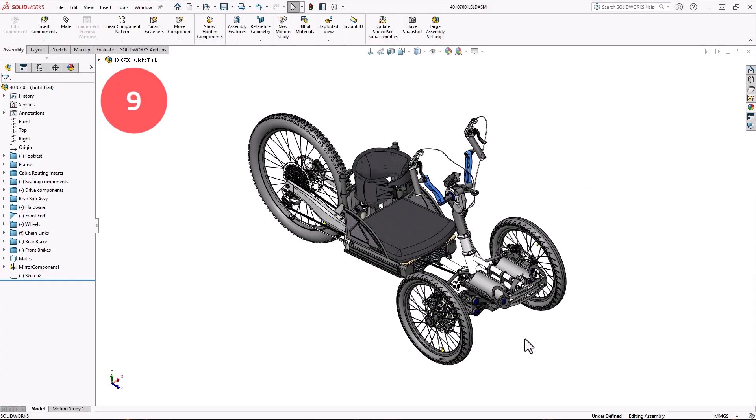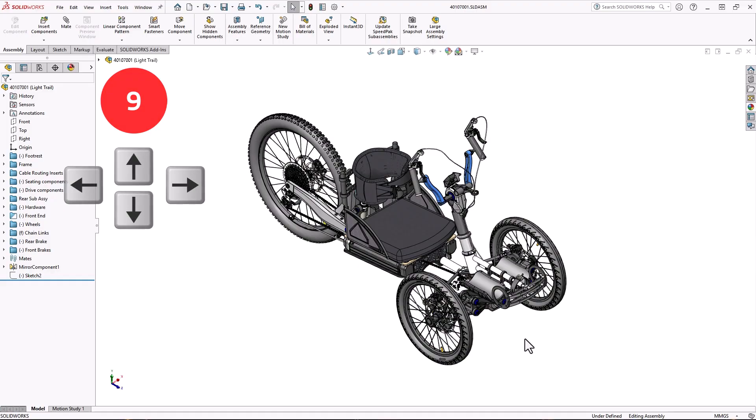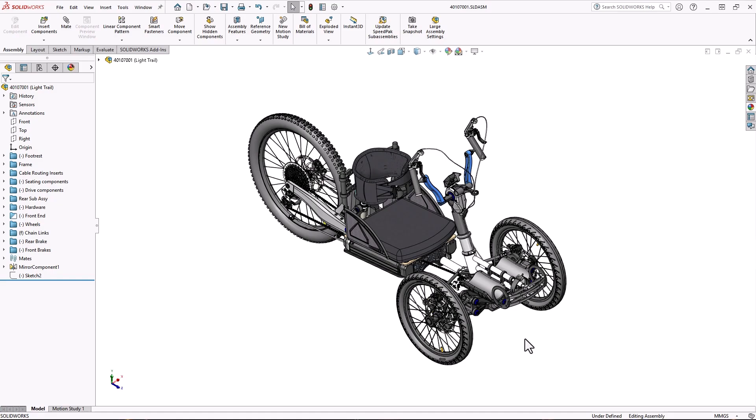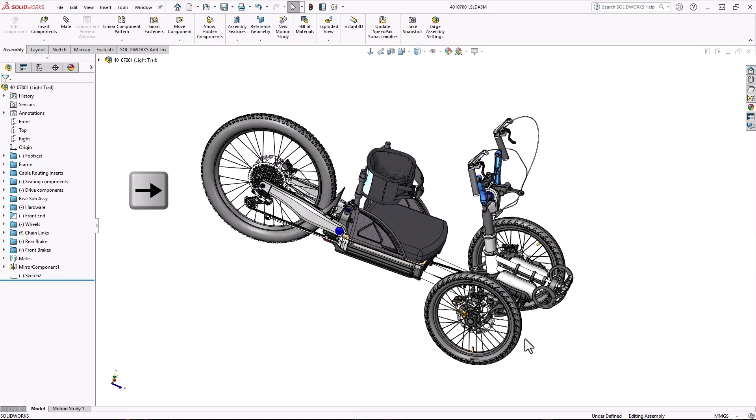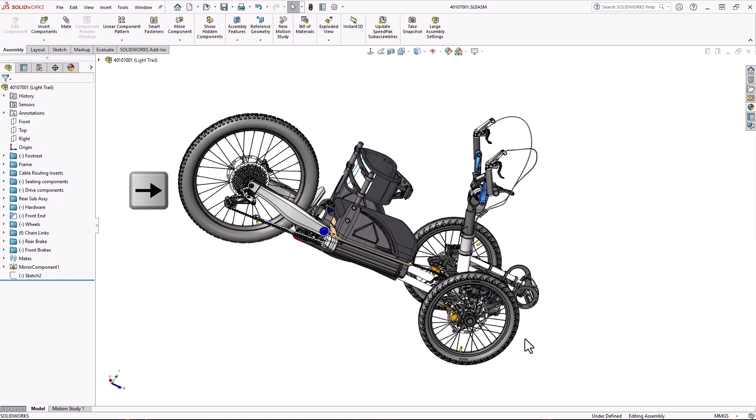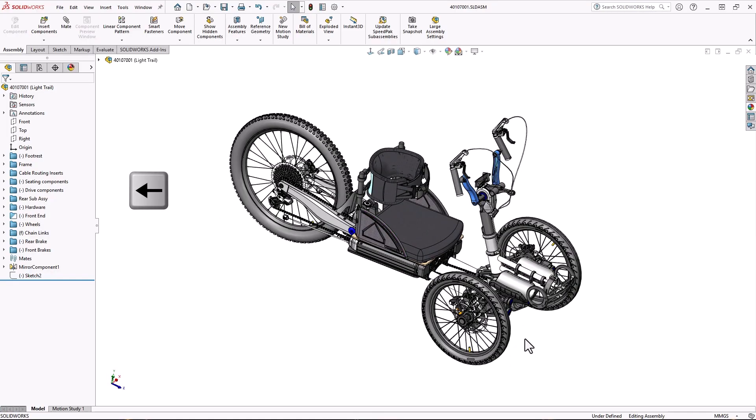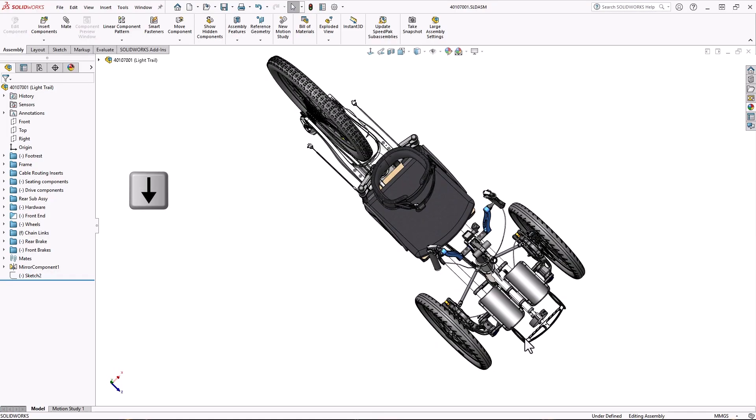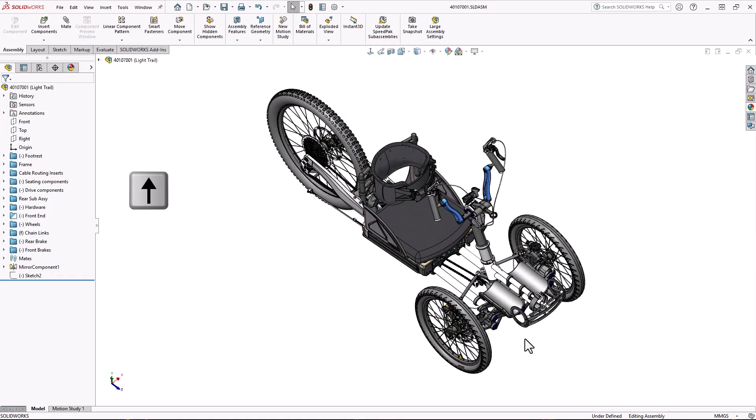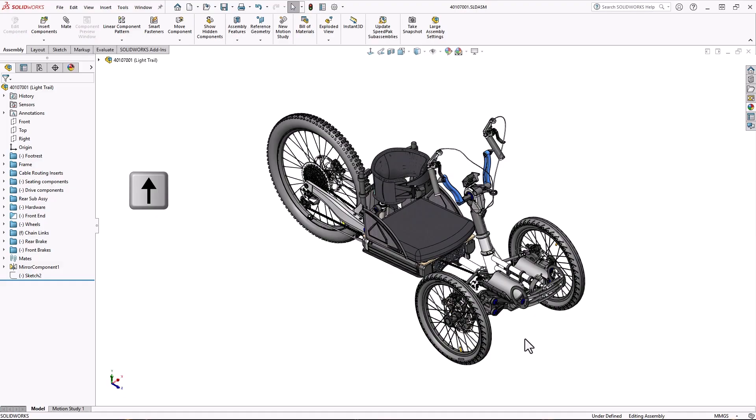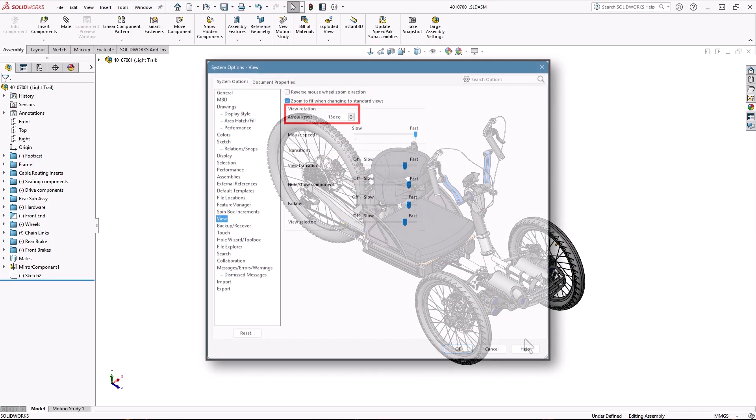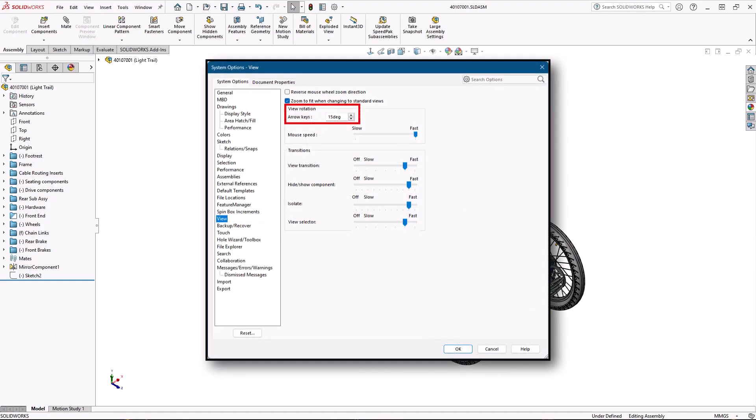Number 9, the arrow keys. Sometimes you want a little more precision when rotating your model and a spaceball or middle mouse button just isn't cutting it. The arrow keys allow you to rotate your model in X, Y, and Z by an exact angle. This angle is set in the options dialog.